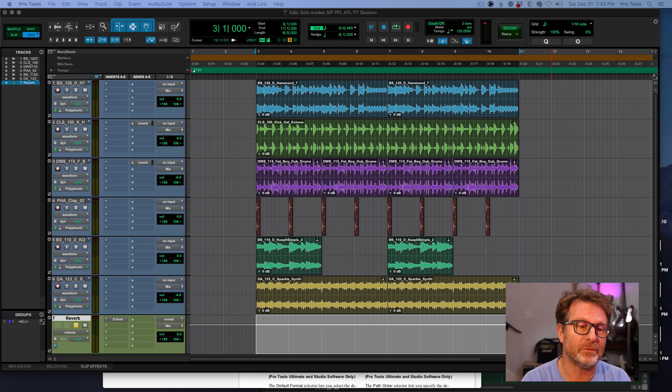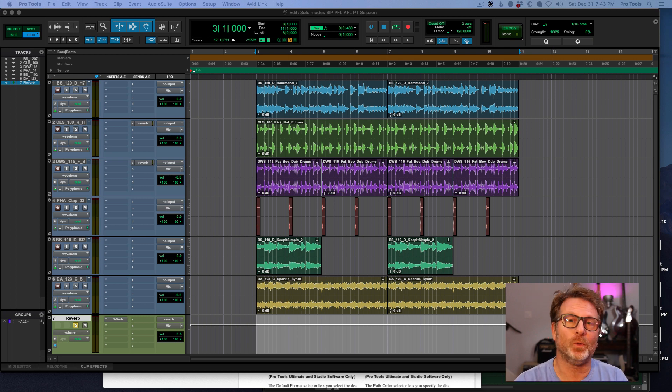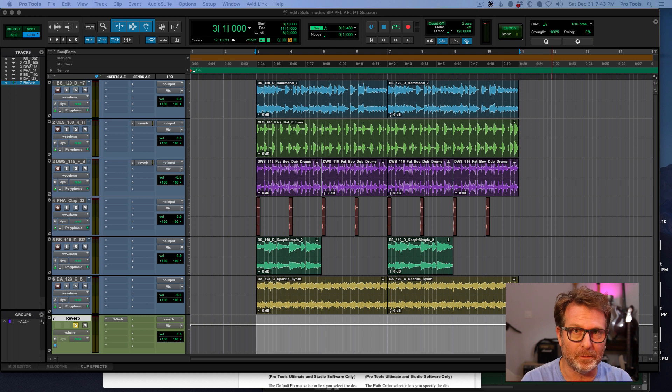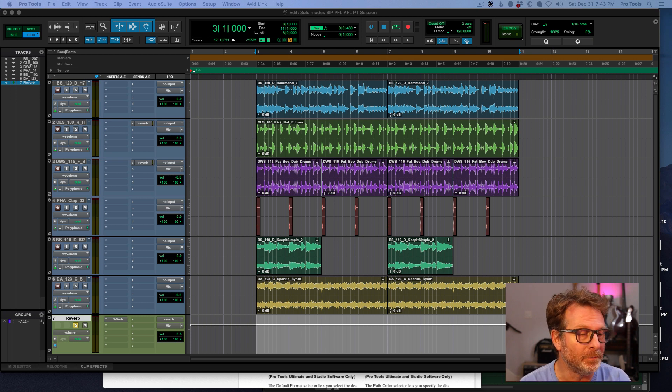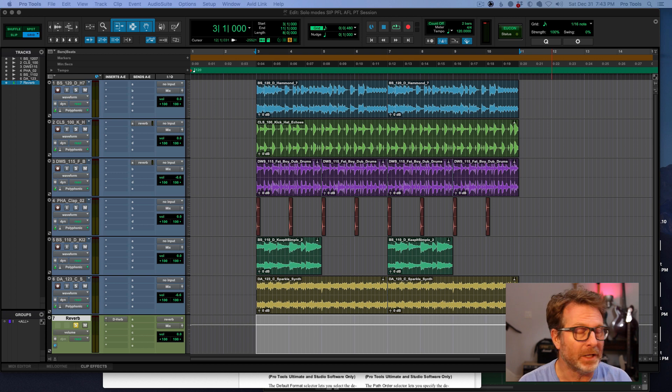You want to have anything that you solo not impact the rest of the session. And this is where it applies in the recording studio. So it could be very handy in that context.